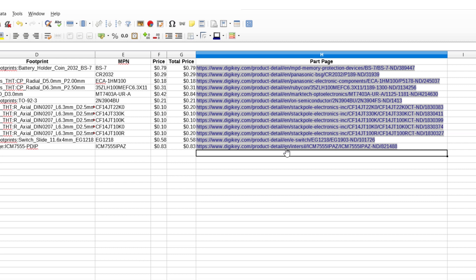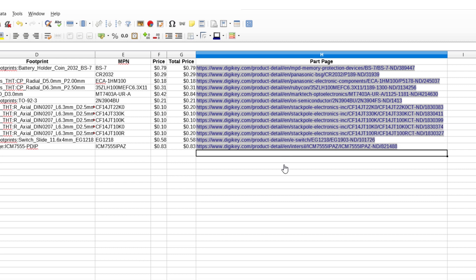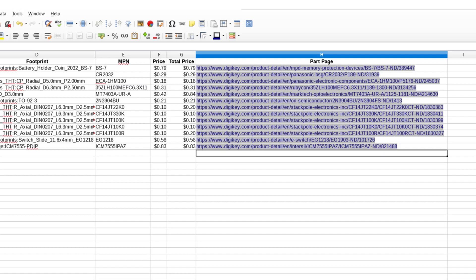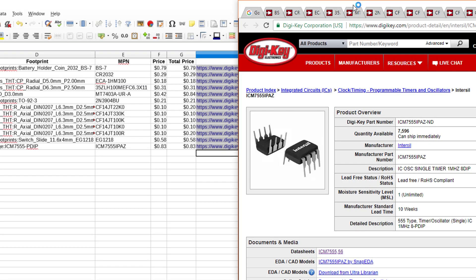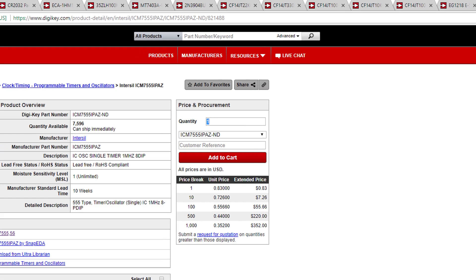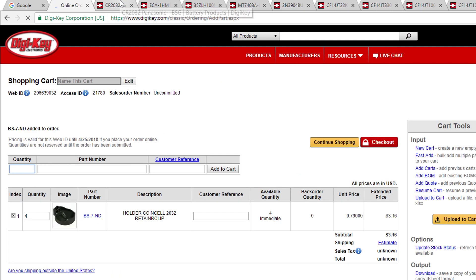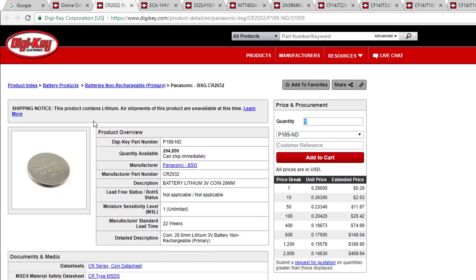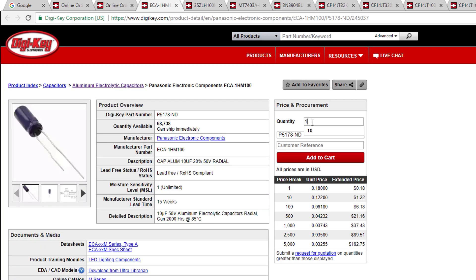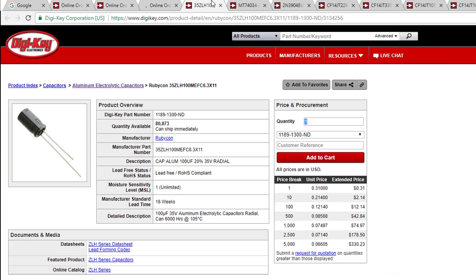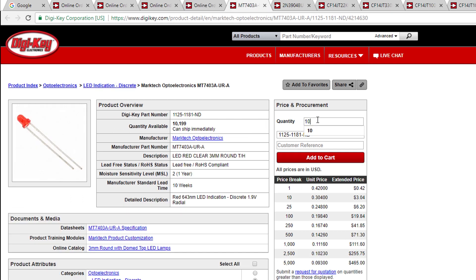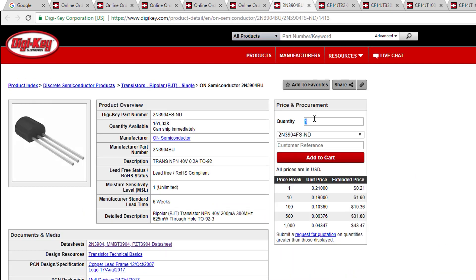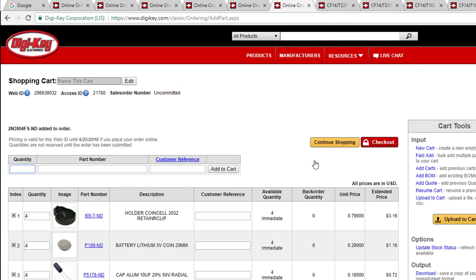I recommend ordering enough parts to make all three of your boards, plus one or two extra. So, for battery holders, change the quantity to four and add it to your cart. For the batteries, you can order them from DigiKey, but note that because they are lithium batteries, you won't be able to use air shipping. Most grocery and drug stores carry CR2032 batteries, so you can always try there if you don't want to use ground shipping. Keep adding the necessary parts to your cart. Remember that you'll need to order at least six LEDs, as you'll need two for each board.